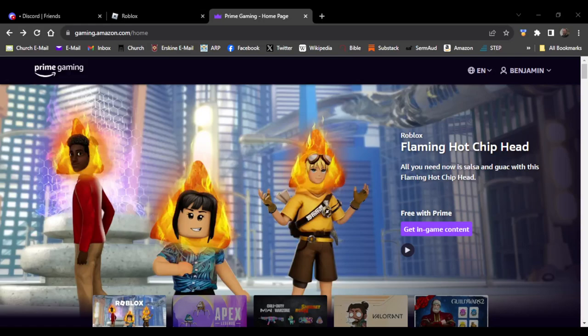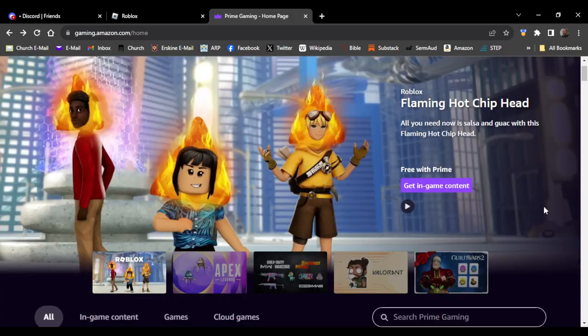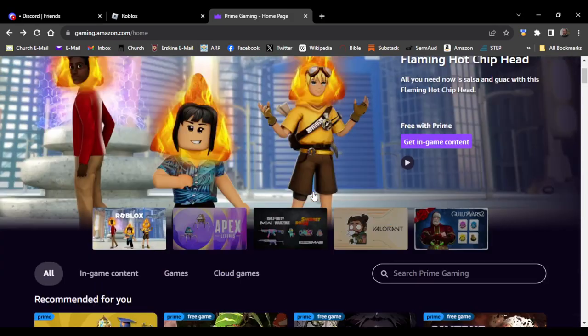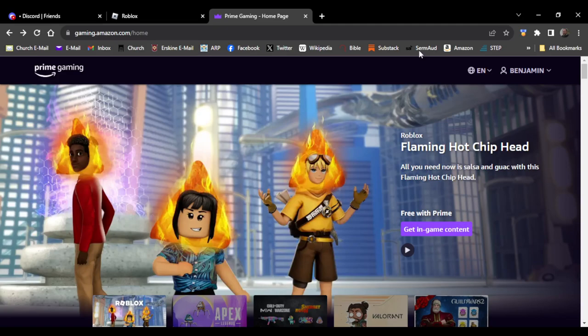Hello everybody and welcome back to another video. I am going to be showing you how to get the Prime Gaming Roblox Flaming Hot Chip Head. Yeah, it's very simple, however the only way you can get this free is with an Amazon Prime subscription.